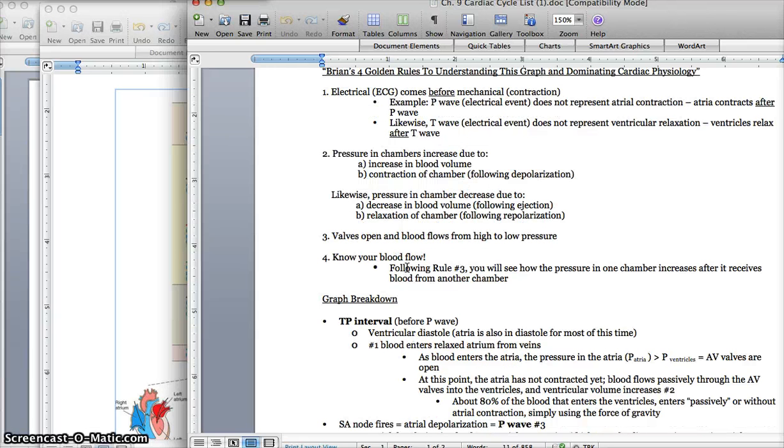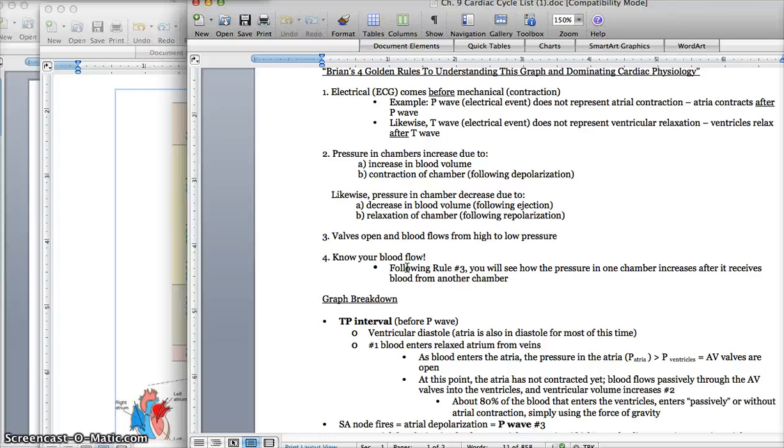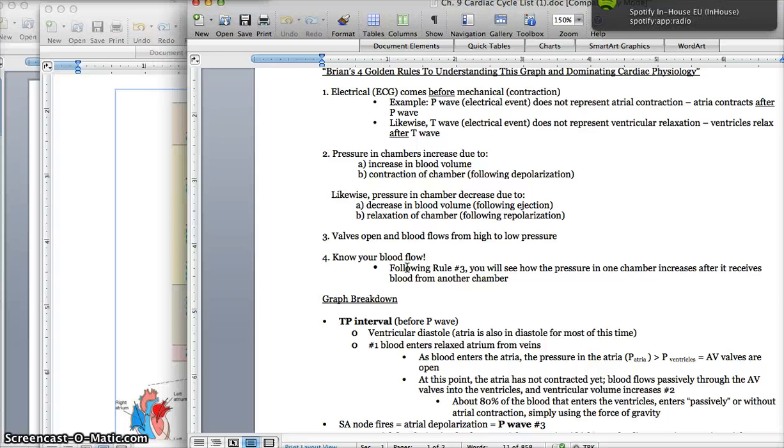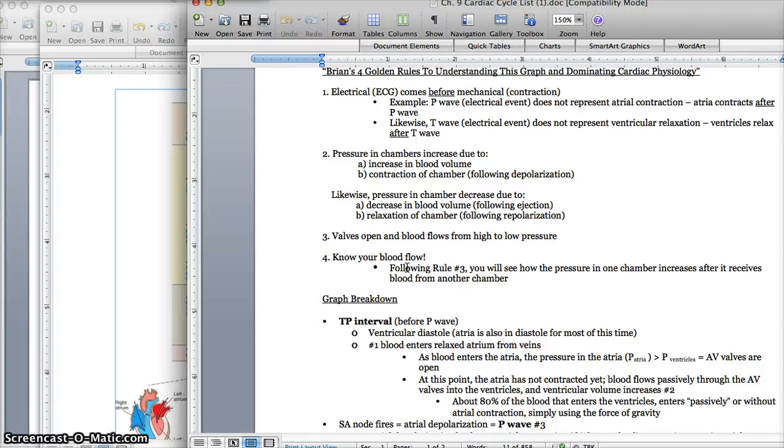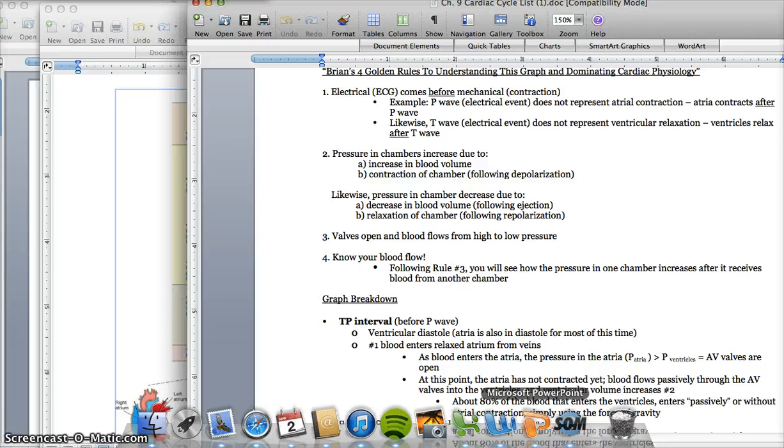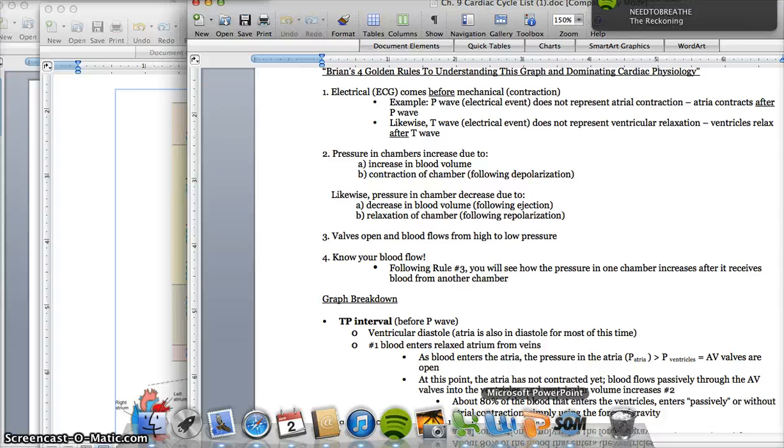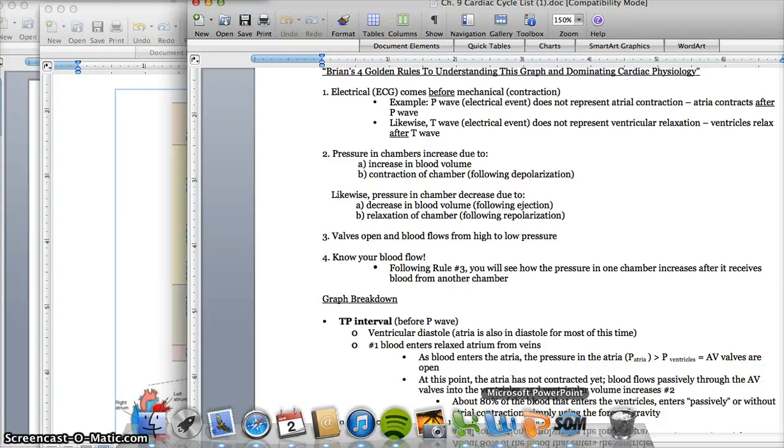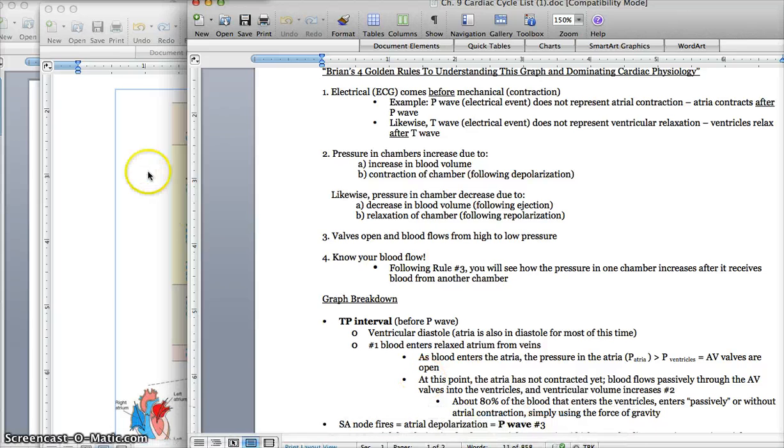Next golden rule, valves open and blood flows from a high to low pressure. One of the things you're going to have to do for this next exam is know when do our AV valves open, when do our semilunar valves close, and you're going to have to be able to describe it in terms of pressure changes or pressure differences in certain chambers. Lastly, our fourth golden rule is know your blood flow. Following rule number three, you'll see how the pressure in one chamber will increase after it receives blood from another chamber.